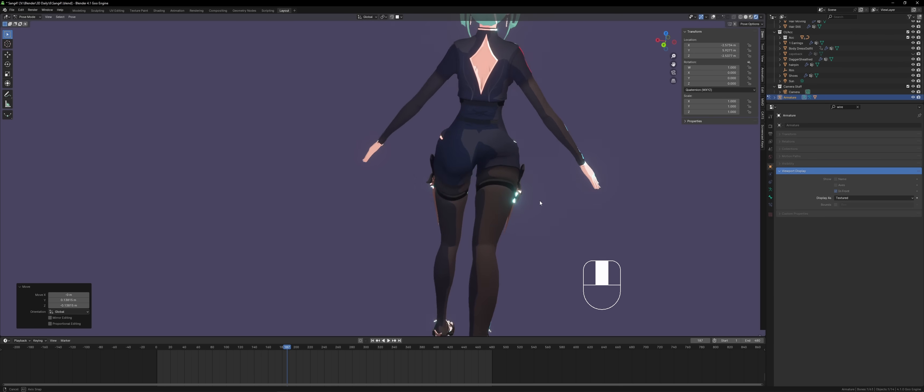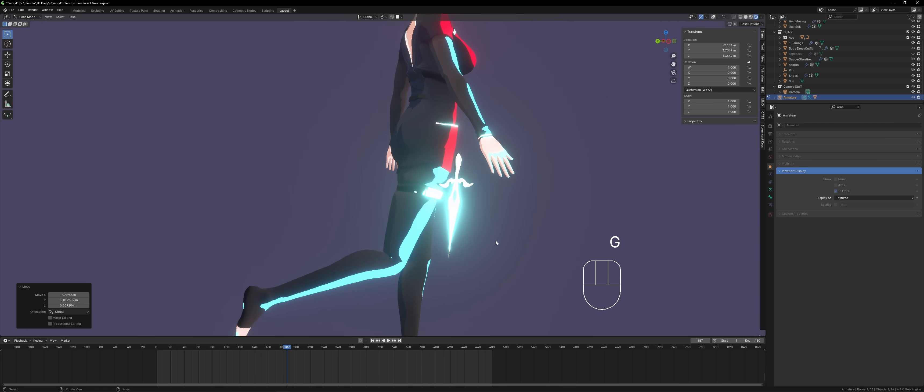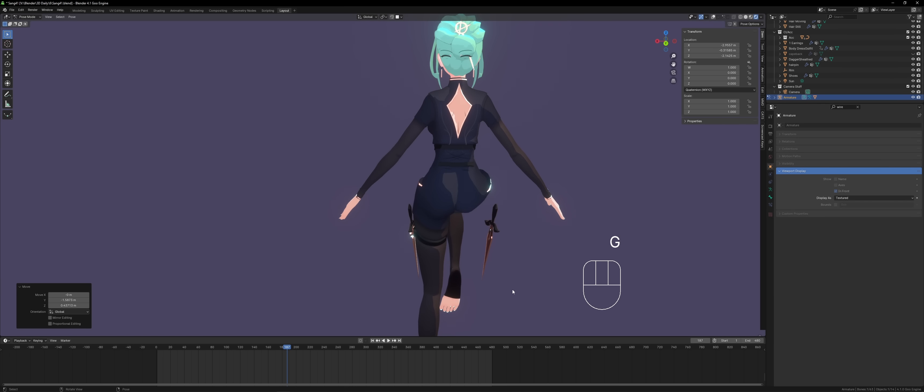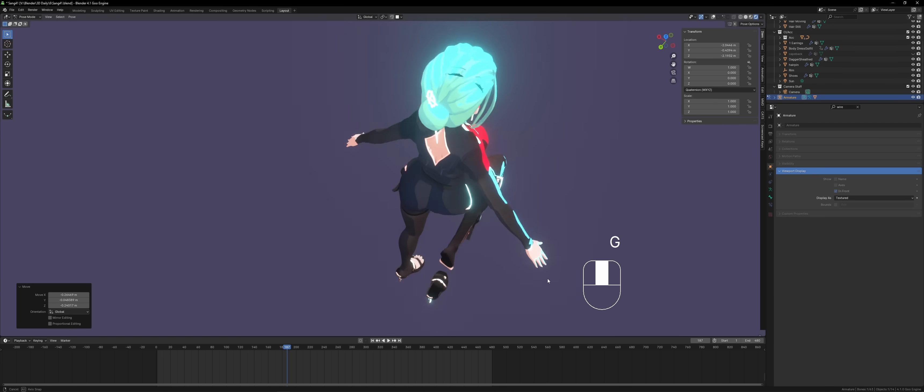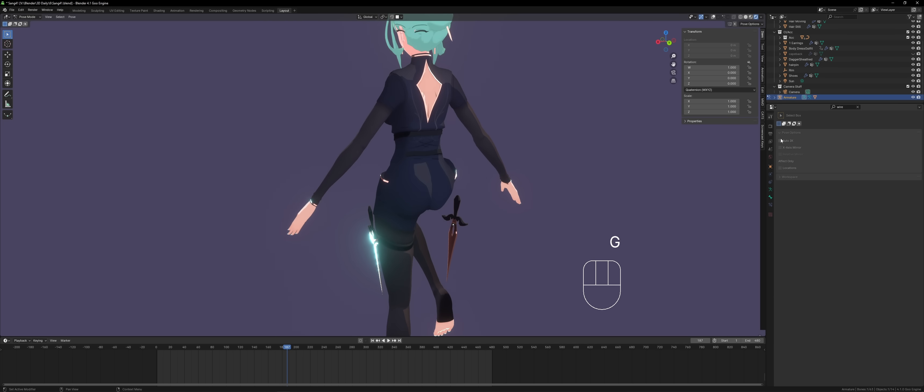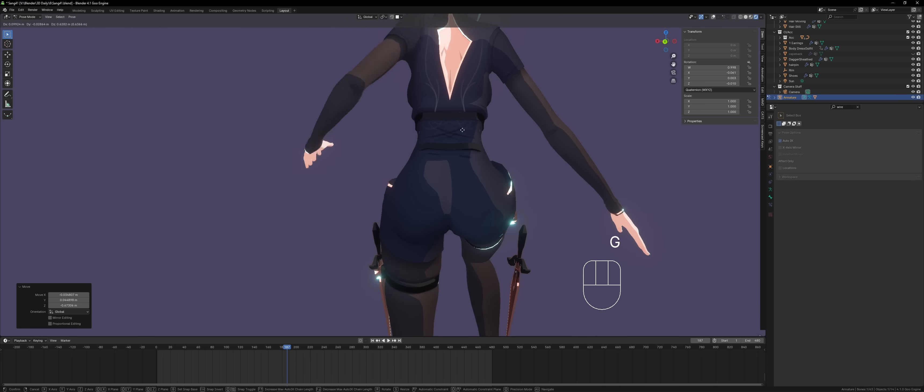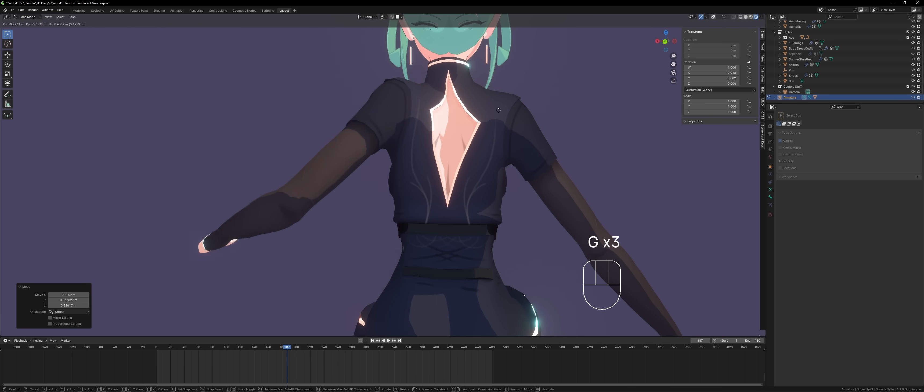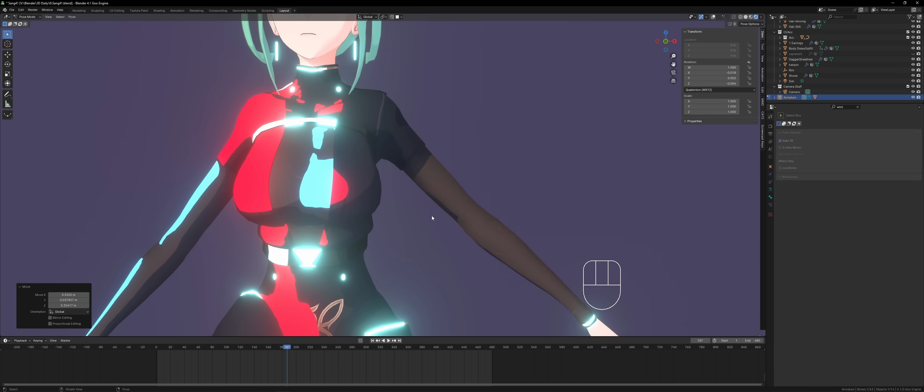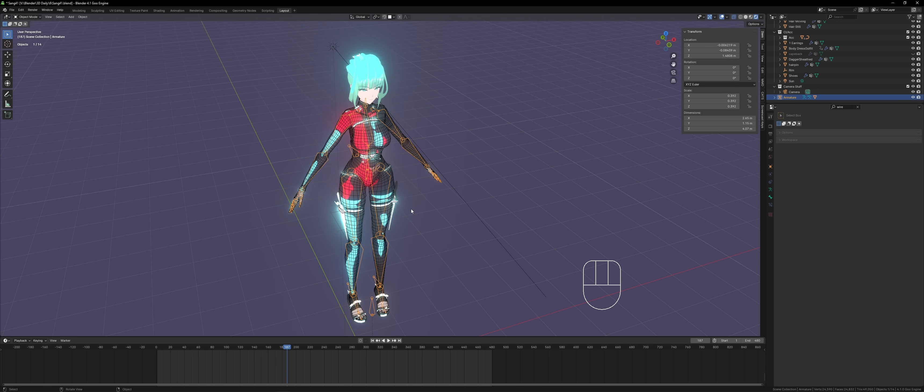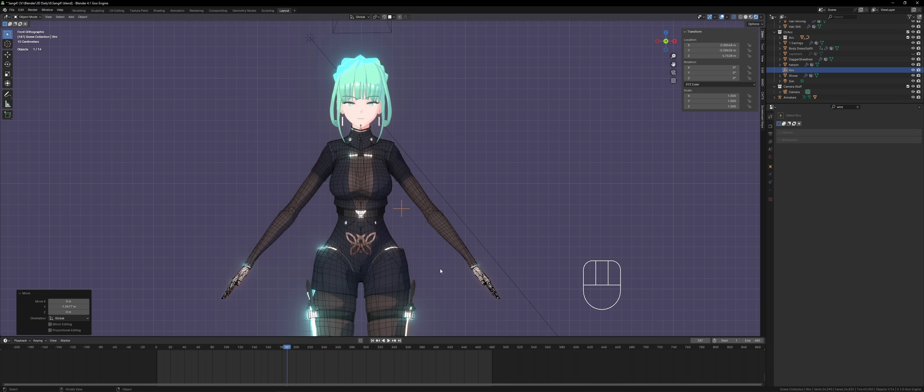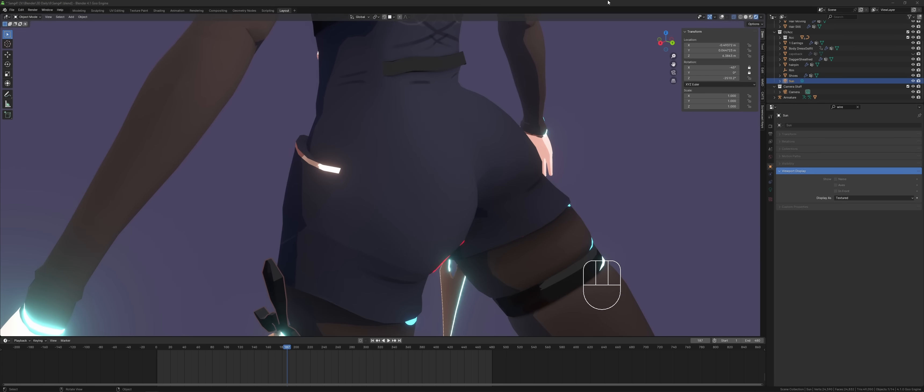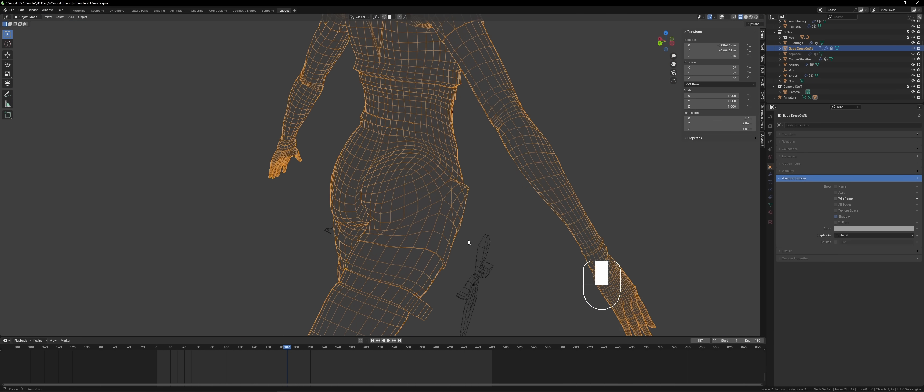When you rig a VTuber character, you don't even need all the bells and whistles that come with rigging. I'm talking about having like a full IK, FK setup with a switch and like custom shapes for all your bones. Yeah, you don't need that for a VTuber. You don't even need to have animation skills. You just need to be able to weight paint the armature because the end product will not need animations. They're just going to animate it by tracking it to their body.